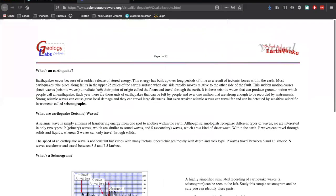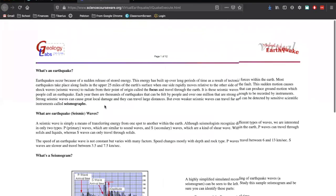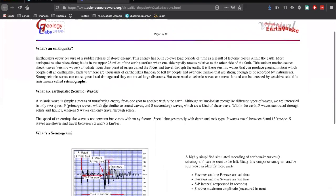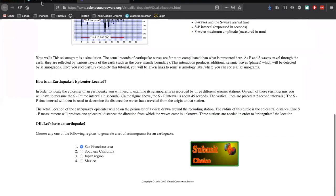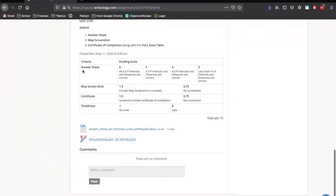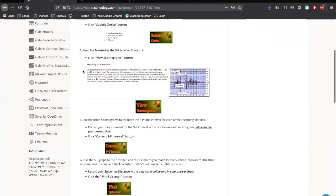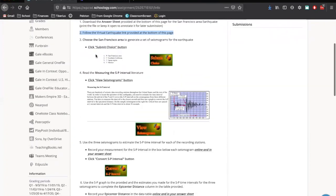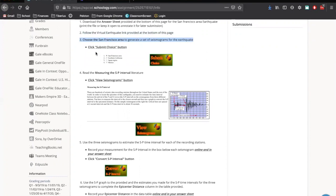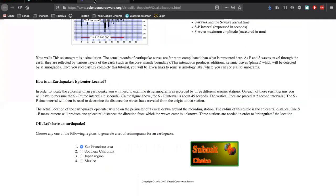And that's going to open up the same website that we were looking at yesterday. Let's go back to our project. Step number three, choose the San Francisco area to generate a set of seismograms for the earthquake. So we're going to go back to our website. We're going to click on San Francisco, and we're going to click submit choice.